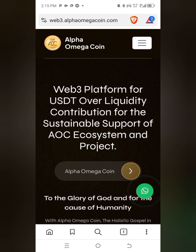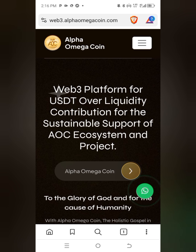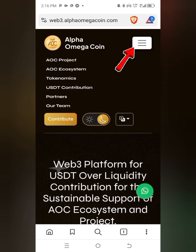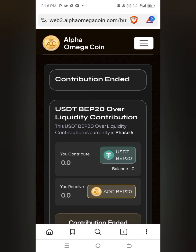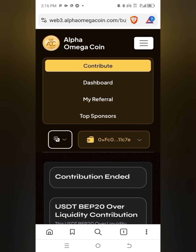Once you access the platform, go to the top-right corner of your screen and click on the three-bar menu. Once you click on it, you are going to click on 'Contribute.' After clicking Contribute, it will display a new screen. Go again to the top-right corner and click on the three-bar menu there as well.